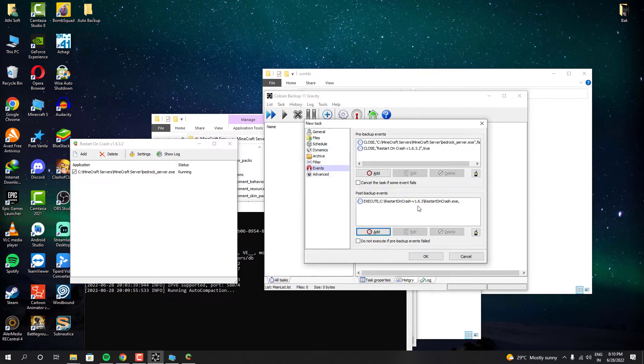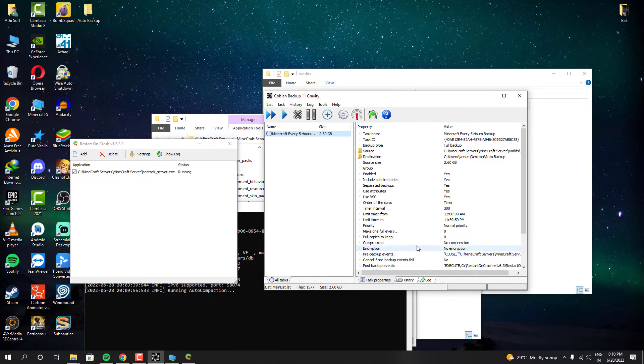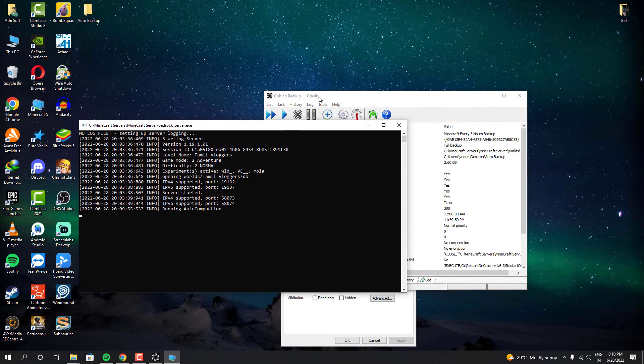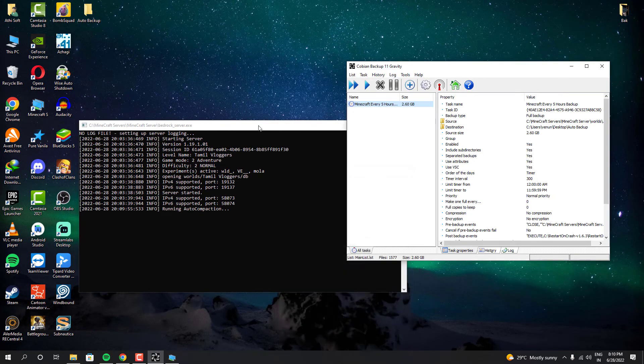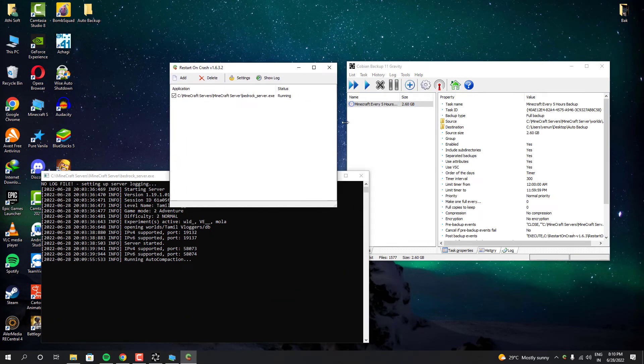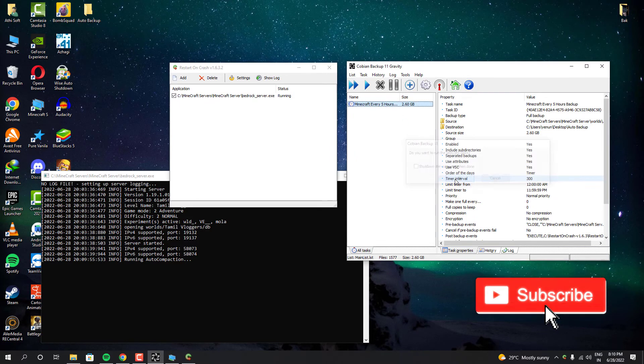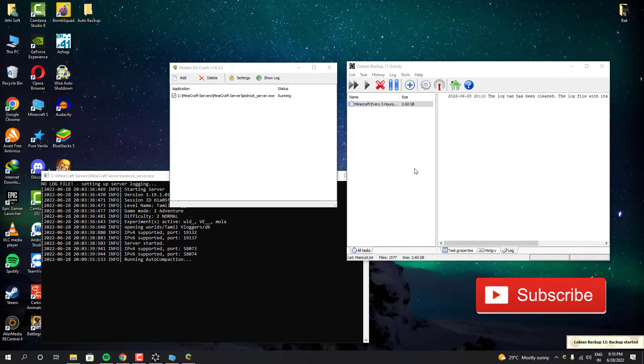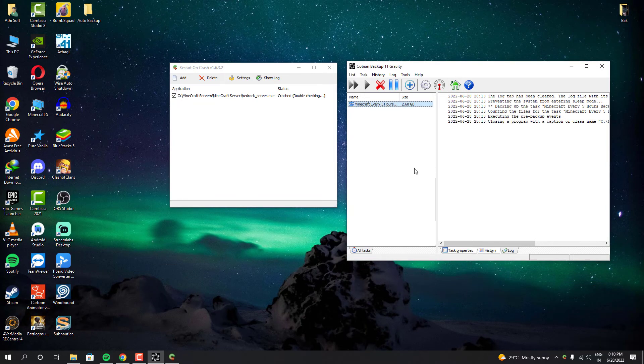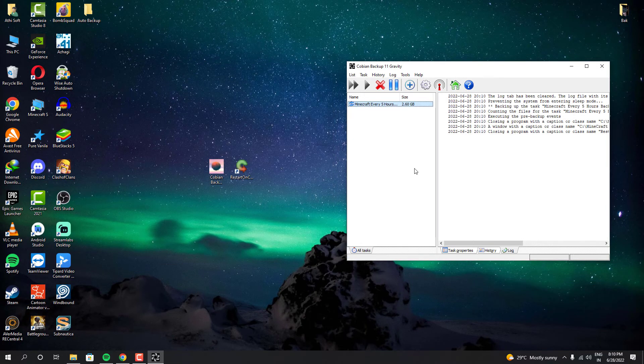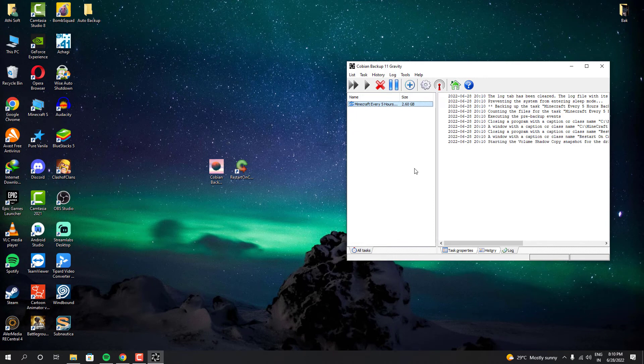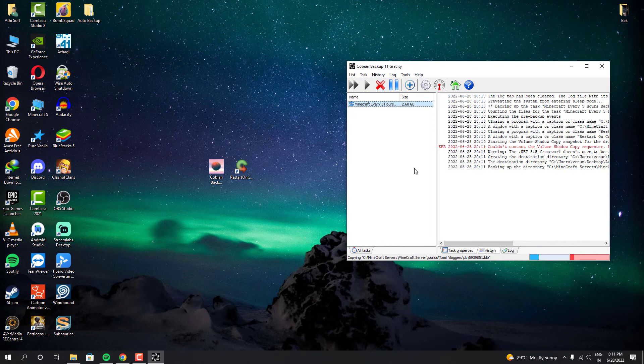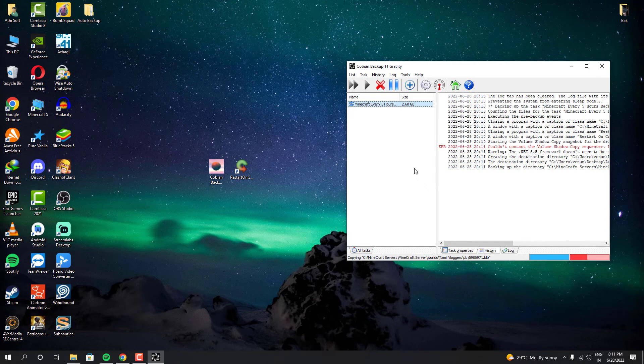Now let us check the results as sometimes it's very important to check everything after we configured it. So let's check the results. Whenever it comes around the schedule timing it will trigger this effect. It actually closed our server and the Restart on Crash software. And it begins to copy our world file. Actually it's copying to the destination location I have set as auto backup in my desktop. It can be anywhere as I said it before. But right now it's copying the world backup in my desktop.